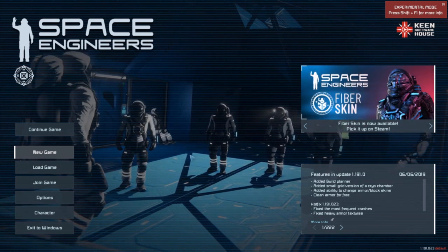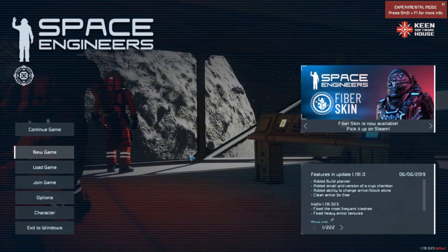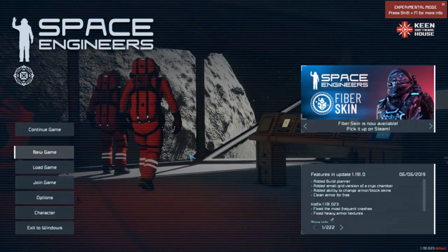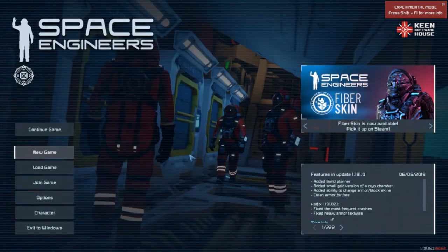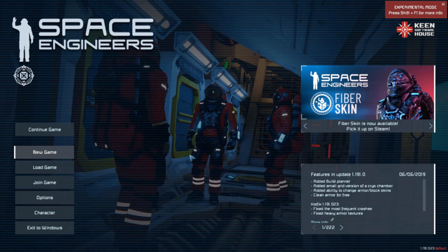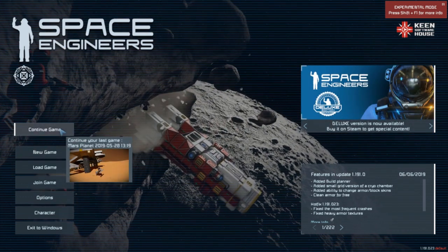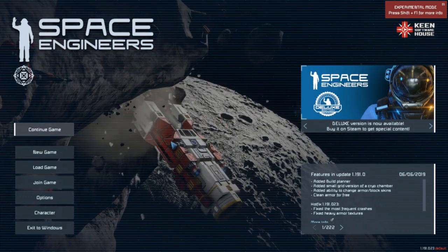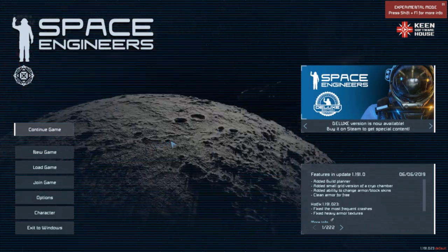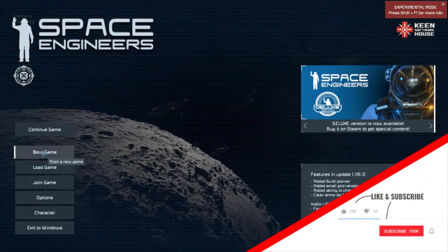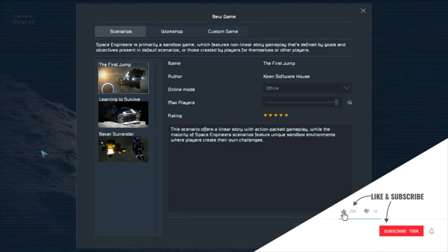So first off, as soon as you jump into Space Engineers, this is what you're going to see. This is the main menu. You're not going to see 'continue game' obviously because you won't have any saved games. So what we're going to do is click 'new game'.